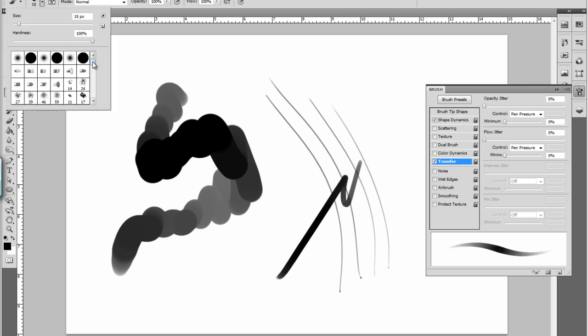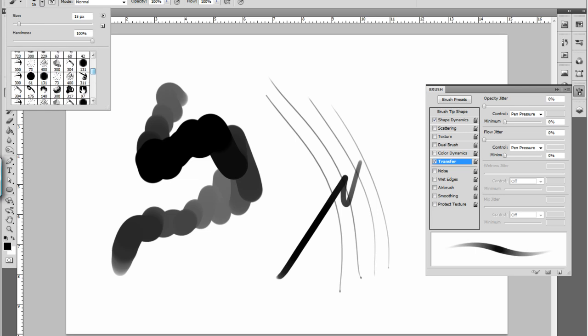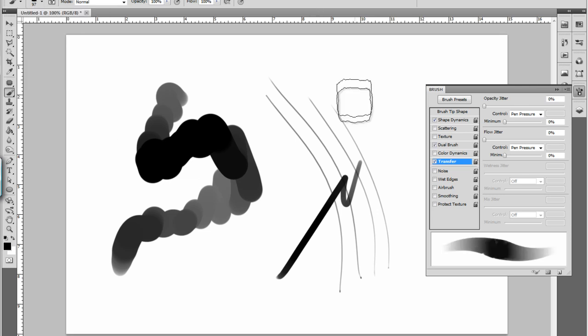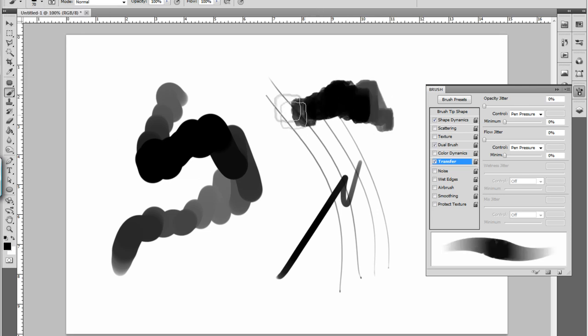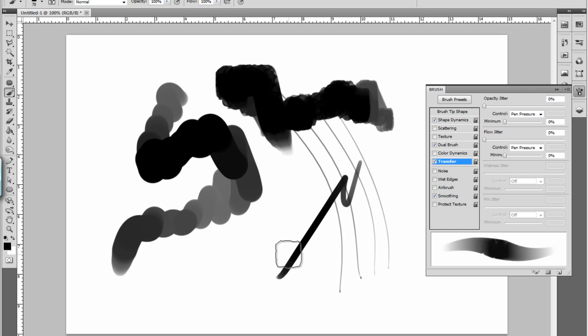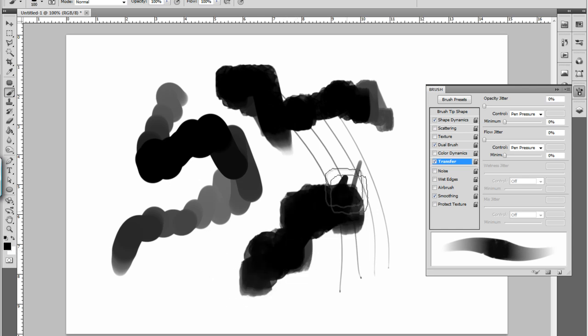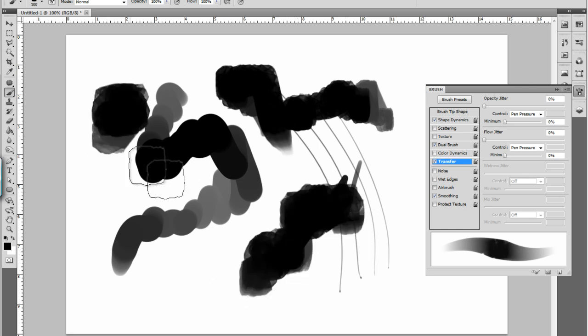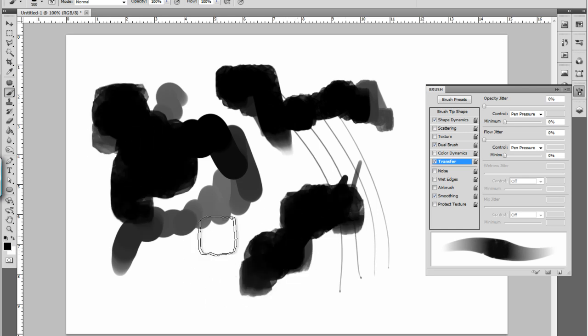My standard brush is a little bit more advanced, but once you get the hang of it, just mess around with these. Dual brush, transfer, smoothing—all these have different effects that help out with different texturing, whatever you want to do.